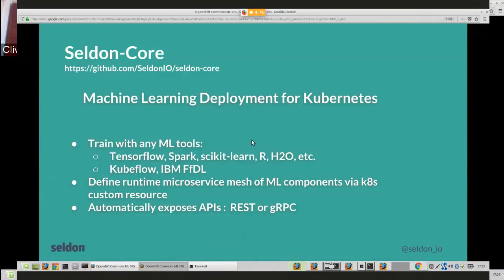Basically, we allow people to create runtime microservice meshes of ML components that describe their runtime components — not just models, but more complex things. Those are deployed and exposed automatically with REST and gRPC endpoints so you can tie them into your business apps to manage the whole deployment aspect.